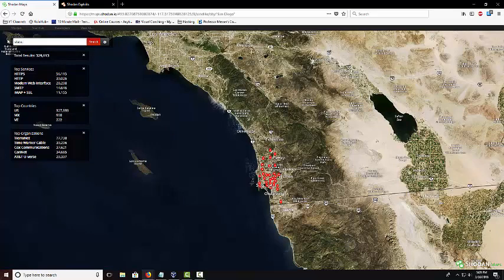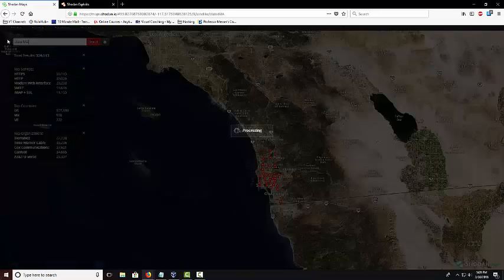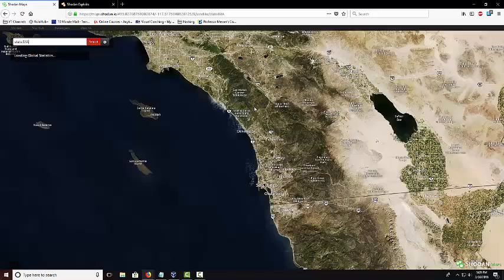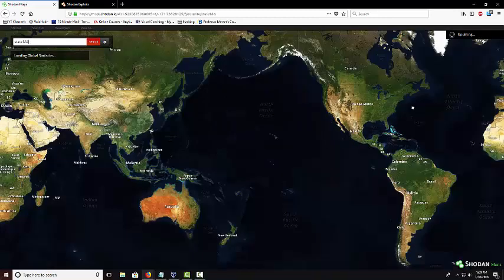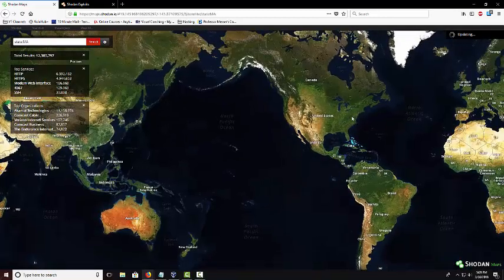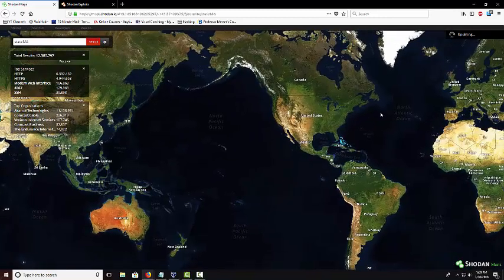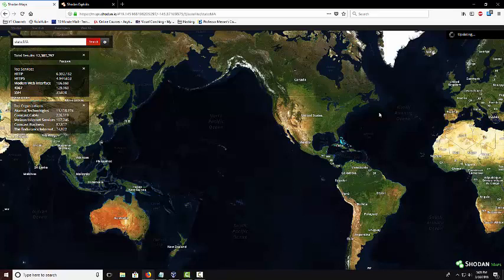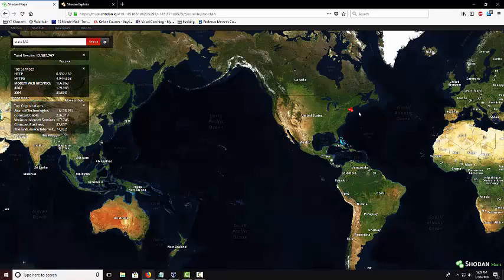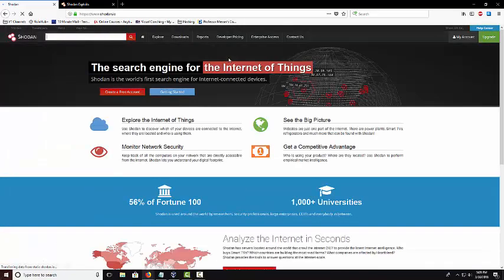So you can do states. I can do states and then I can do Massachusetts. You can use the search filters for anything and as you can see the target it was done updating.